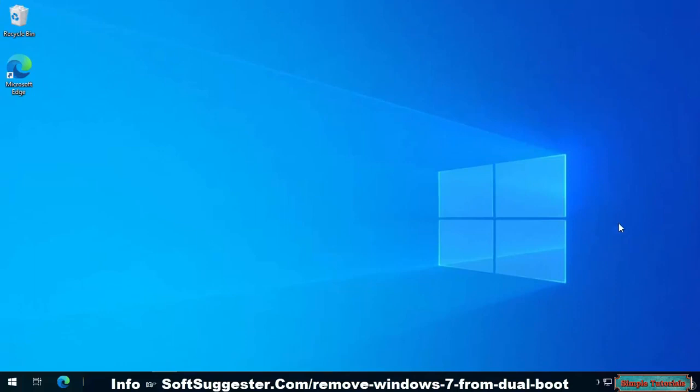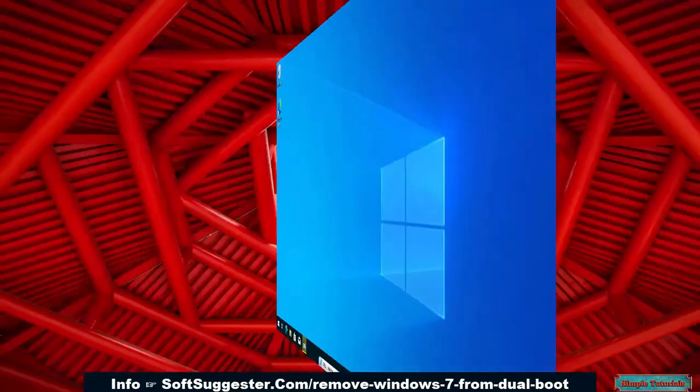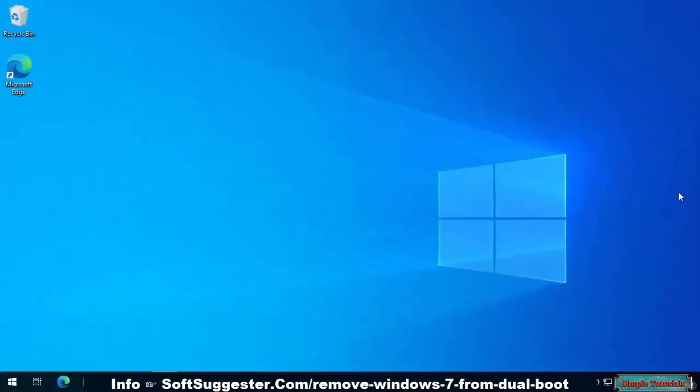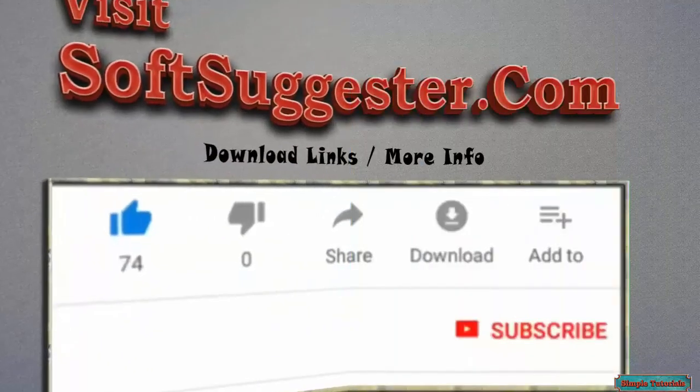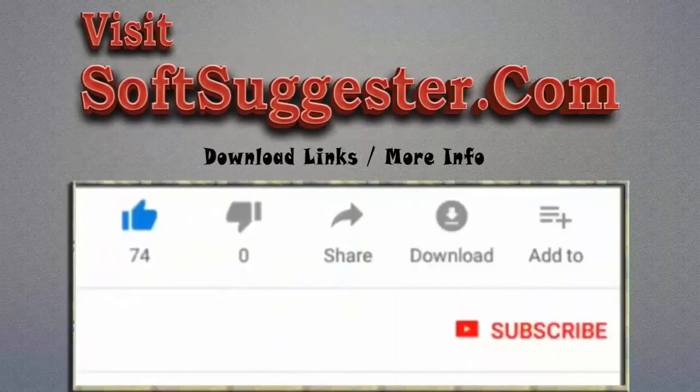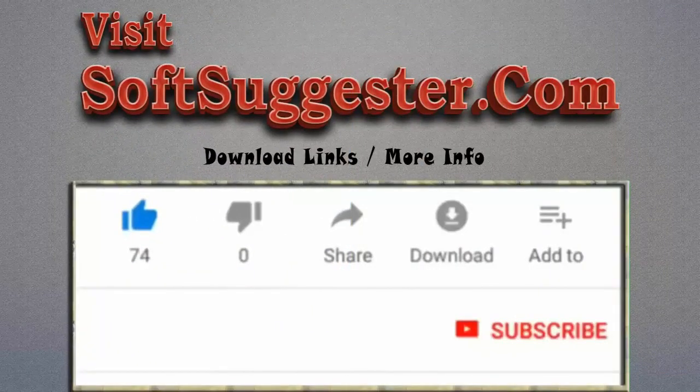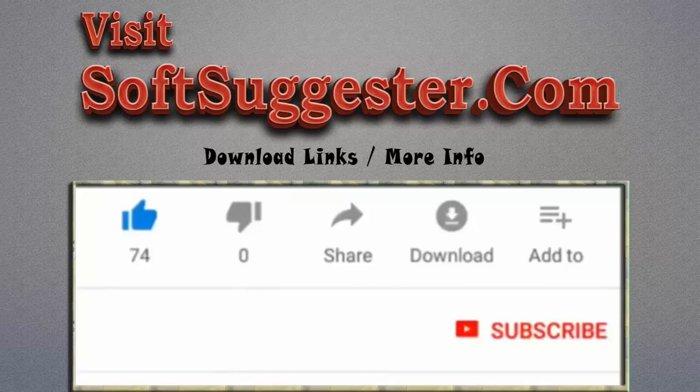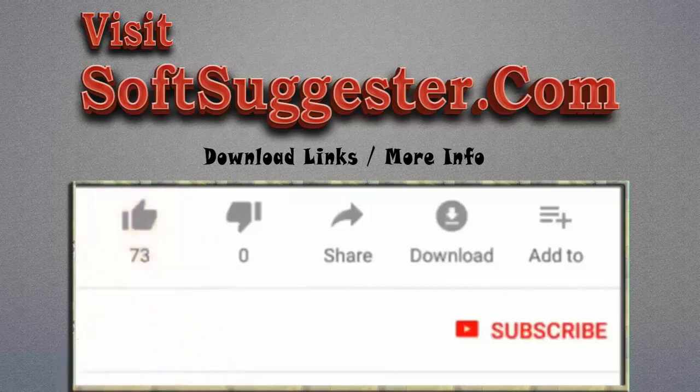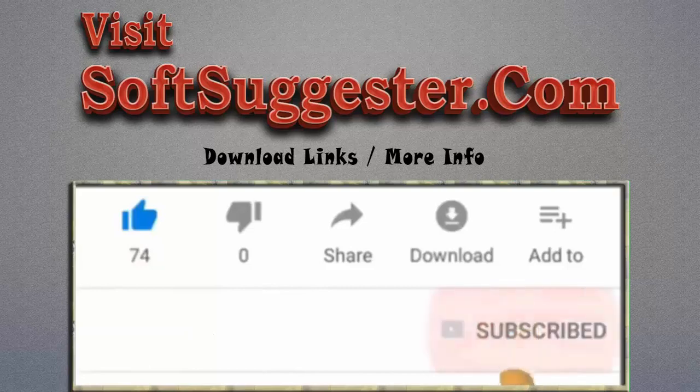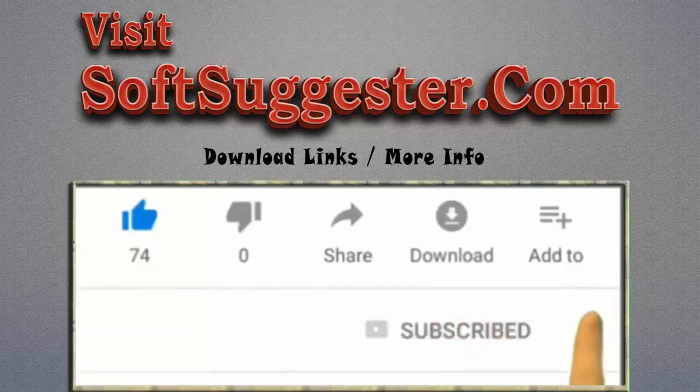If in the tutorial we have missed anything important, we would be glad to assist you via the comment section. Questions, suggestions, and feedback can be posted in the comment section. Please visit softsuggester.com to get download links and more info. Give this video a thumbs up and subscribe to Simple Tutorials to help us make more useful videos. Please ring the bell button to get the latest updates.